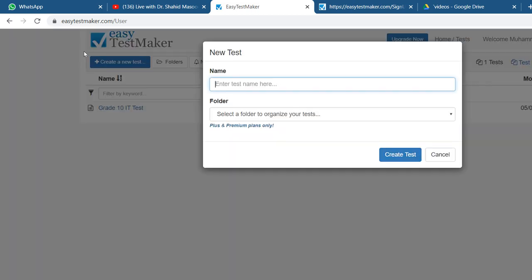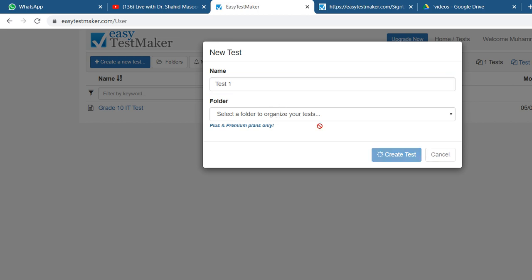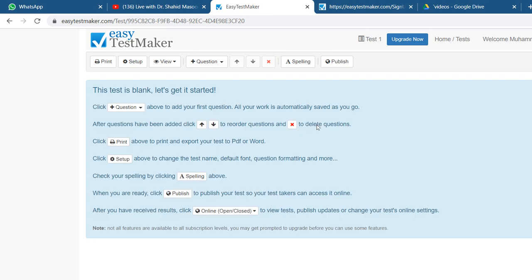You click on create a new test. You give the name, that's Test 1. No need to go to folders because that's for the premium version. You just create the test.